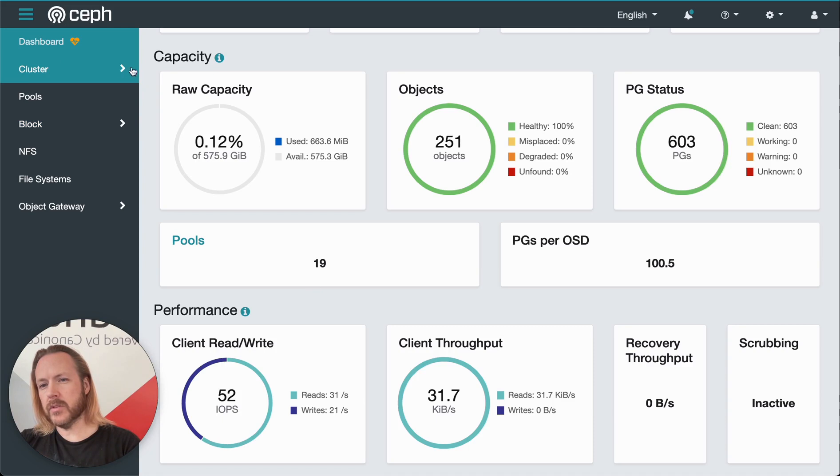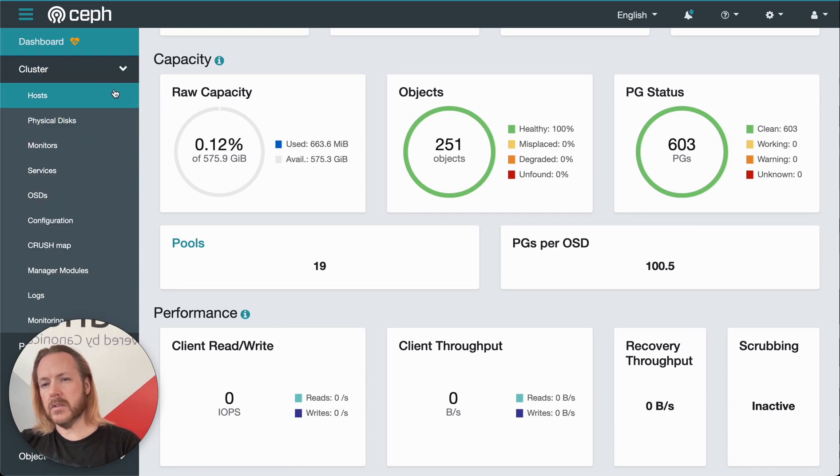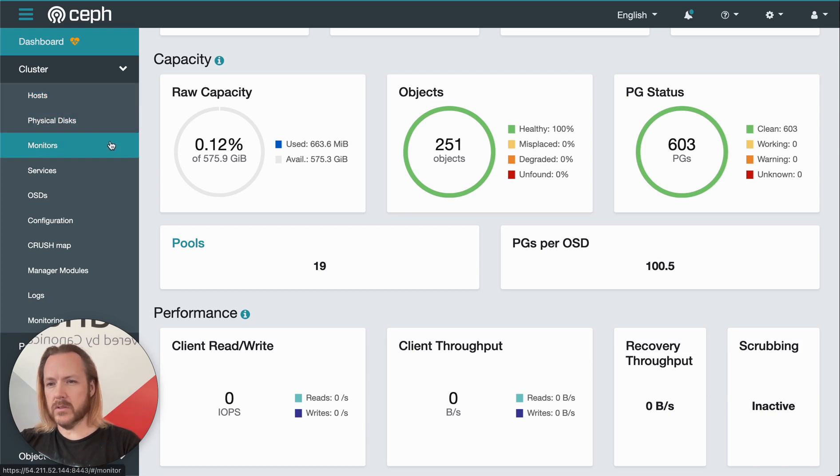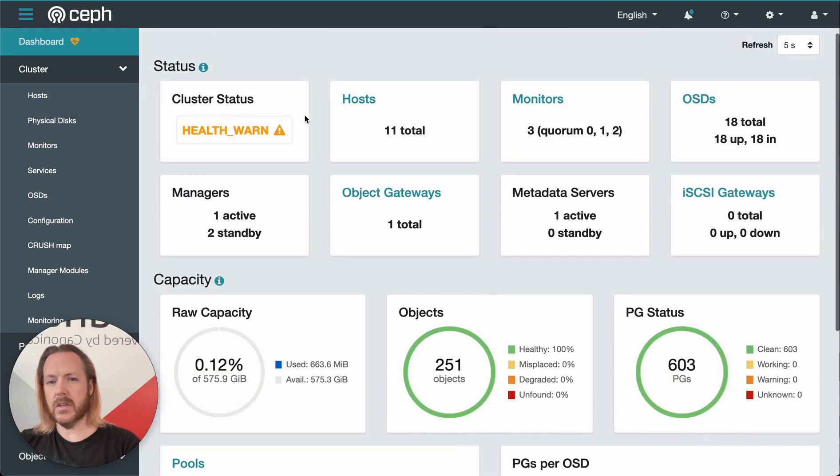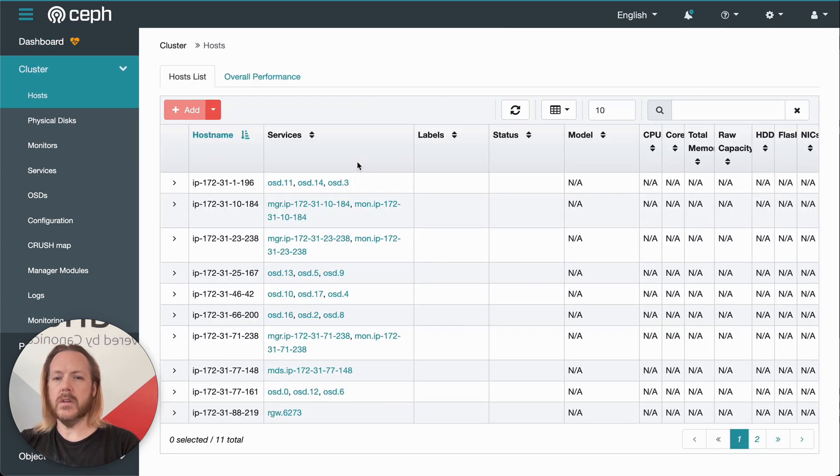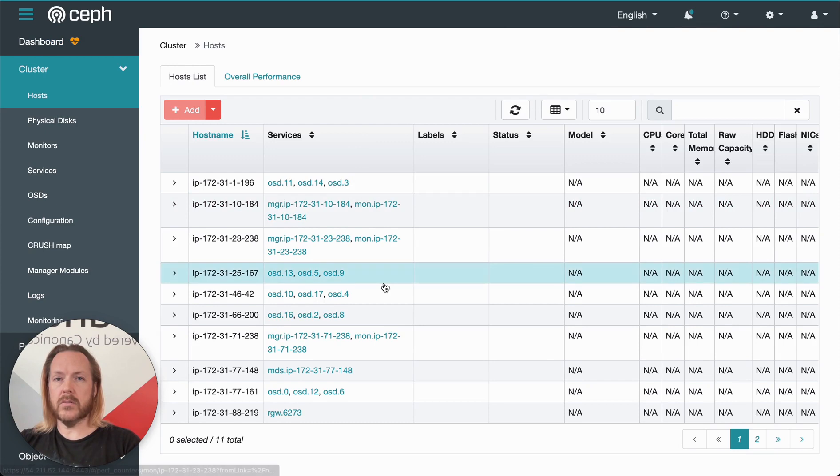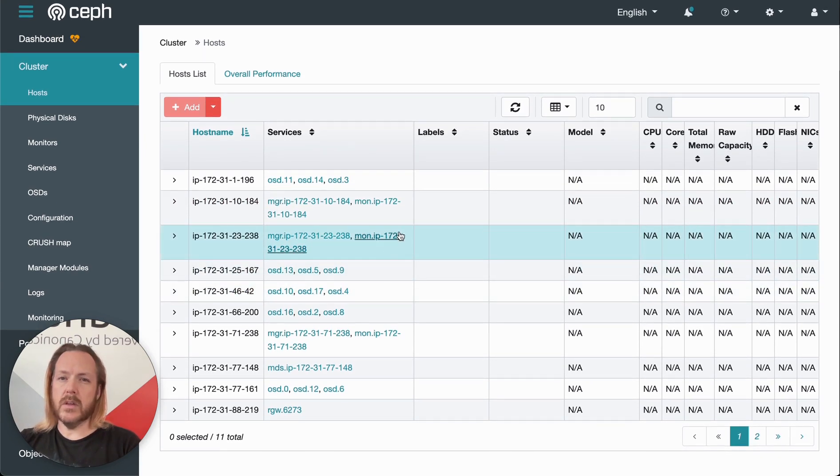If we move over to this side menu and expand the cluster menu, we have a bunch of other menus available. First, we click on hosts. Clicking on this host is the same as if we clicked on this host. And this gives us a list of hosts that are part of our cluster. You can see what services exist on each host.